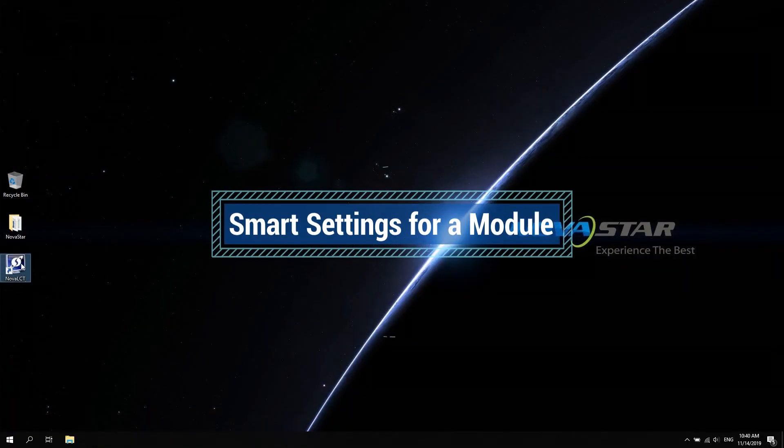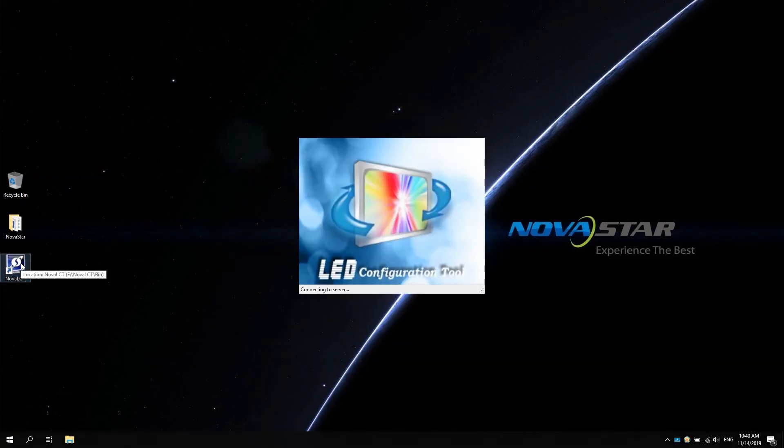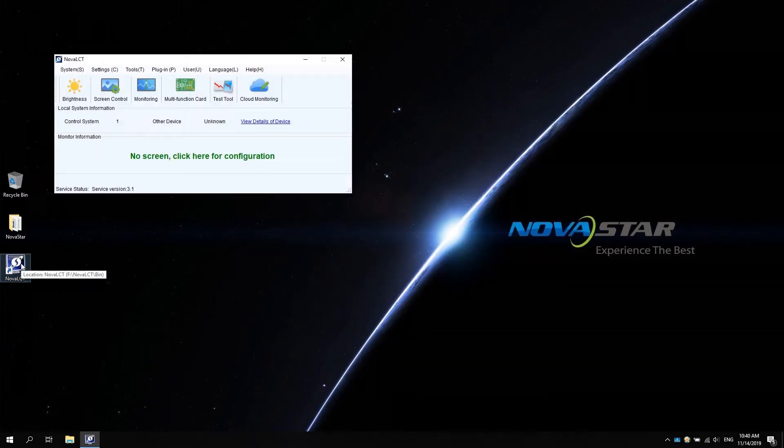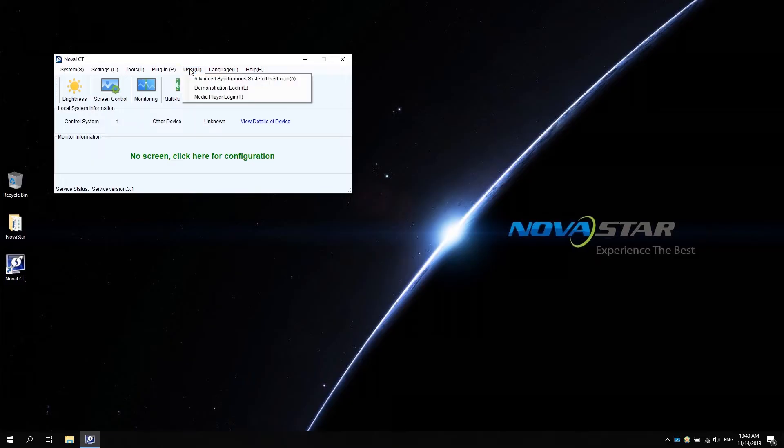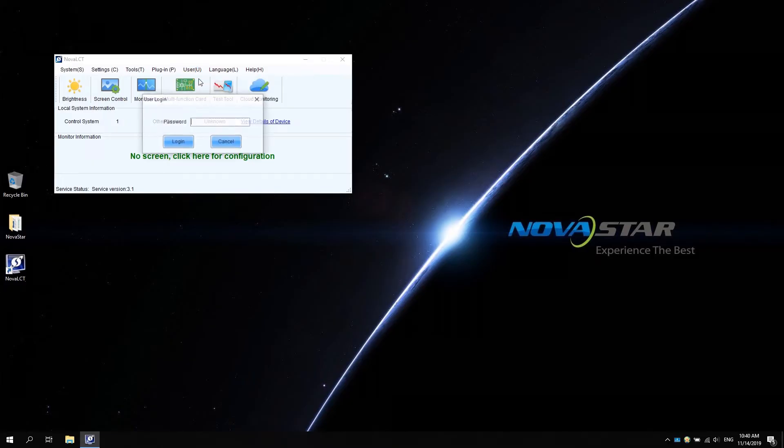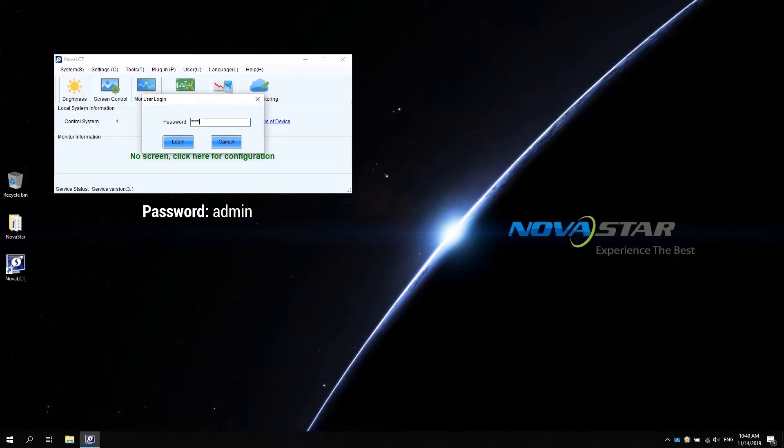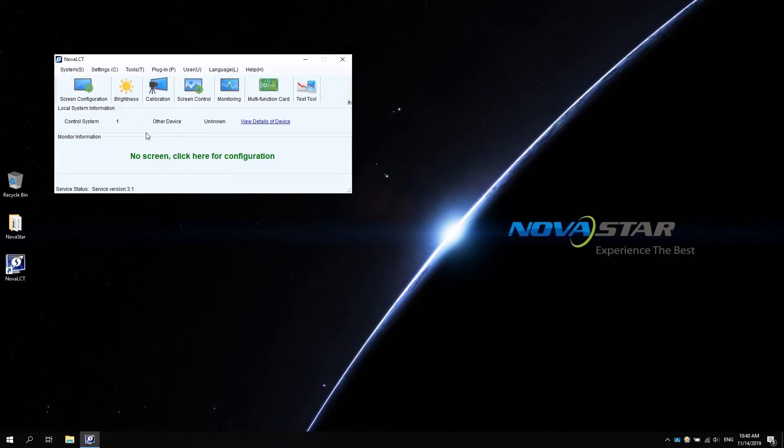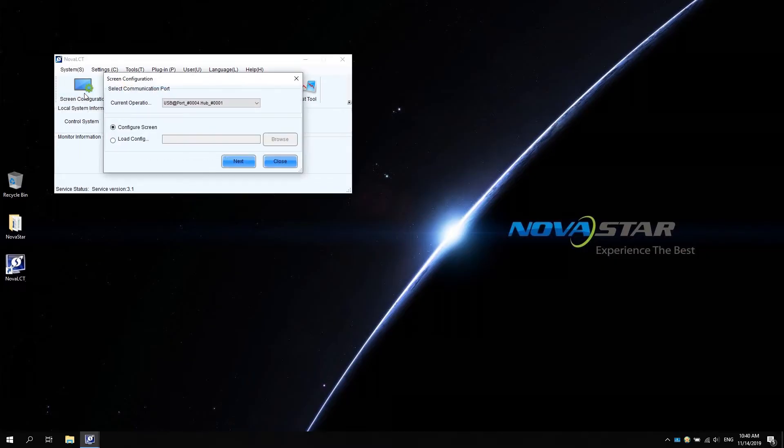Double click to open Nova LCT. Click user and select advanced synchronous system user login. Enter the password admin. Click screen configuration.